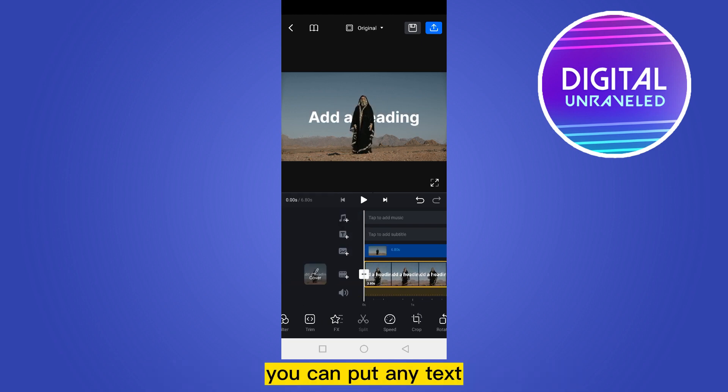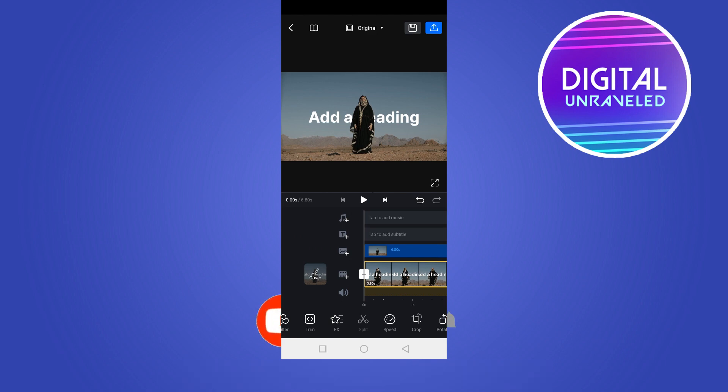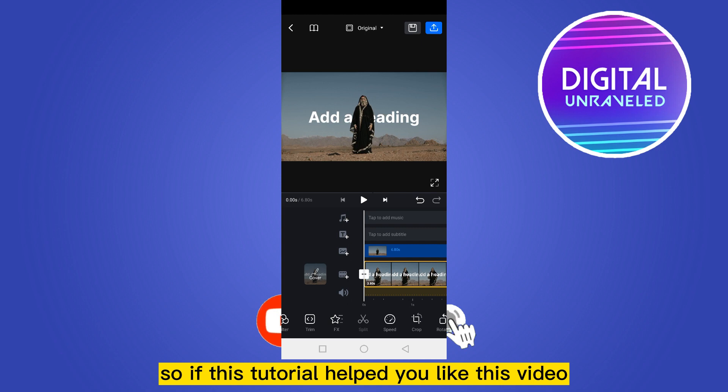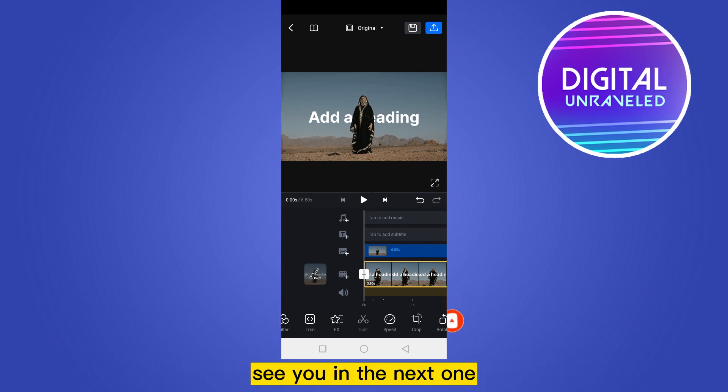Now let's see how it looks. You can see that it's looking so much perfect. You can literally put any text in the background of any video on VN. So if this tutorial helped you, like this video and don't forget to subscribe to my channel. See you in the next one.